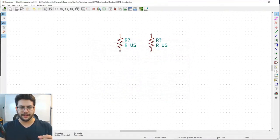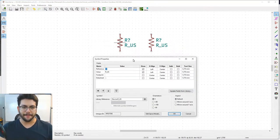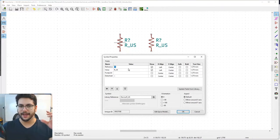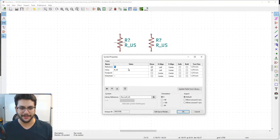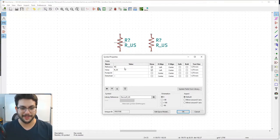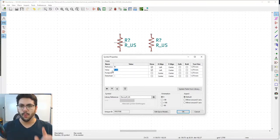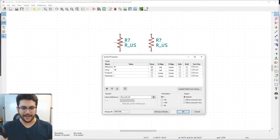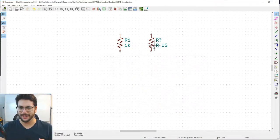Double-click on the red part line to open Symbol Properties — or hover over it, right-click, and go to Properties. The 'R?' placeholder is where the reference goes. Schematics use a symbol plus a number to enumerate parts — two resistors become R1 and R2. Set the reference to R1 and the value to 1K (one kilohm — K for kilo, a Greek prefix meaning 1000).